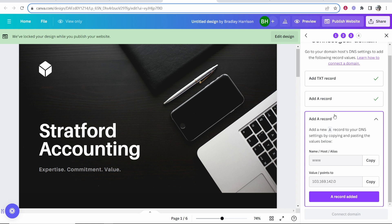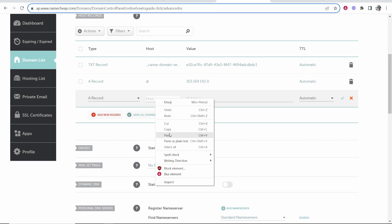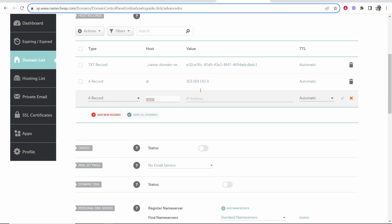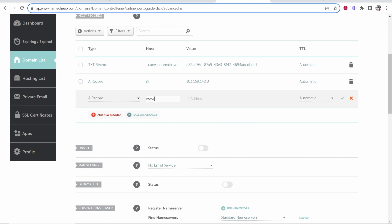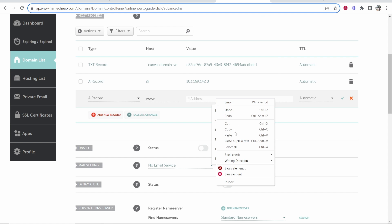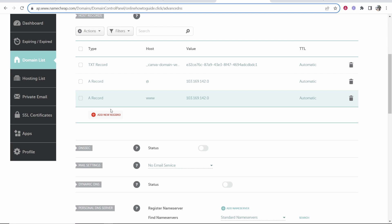Now we need to add one more A record. In the name we want to type www. Go back to Namecheap, A record. In the host paste in www. For the value copy this IP address and paste it in here. Now we can add this record as well.